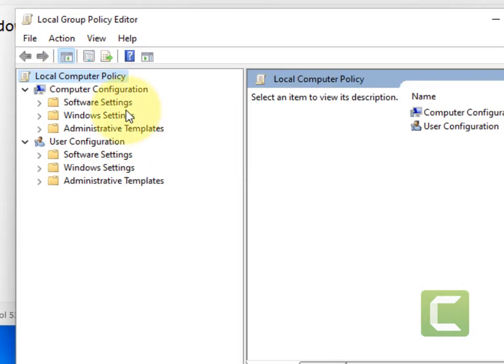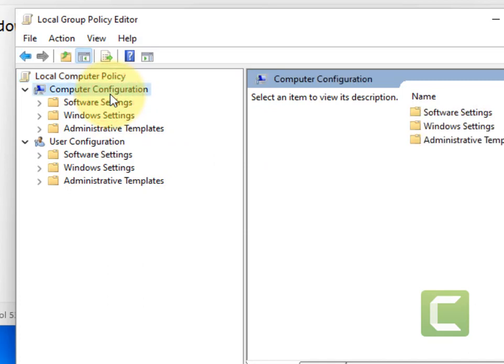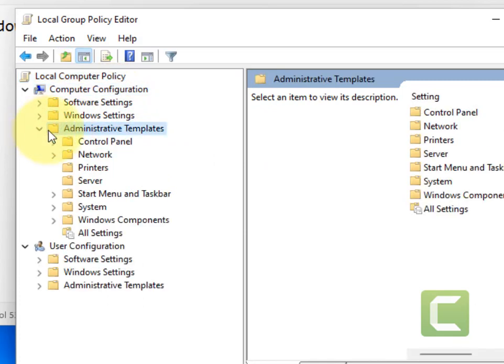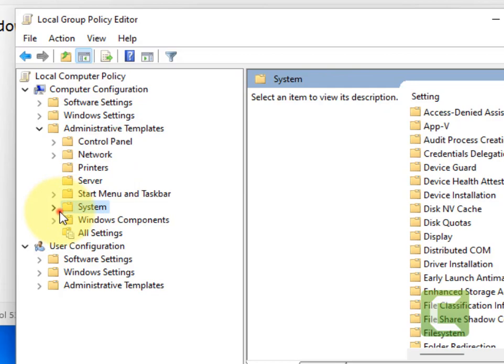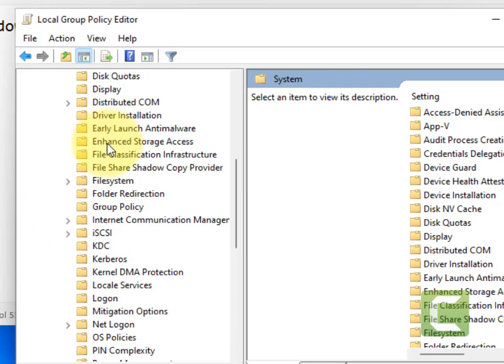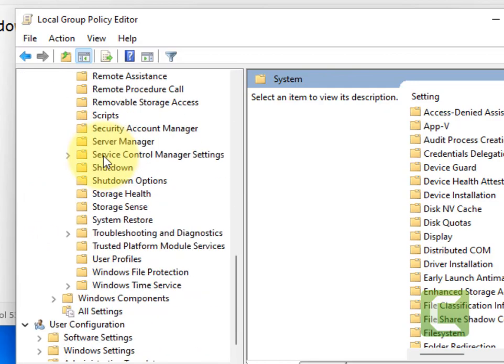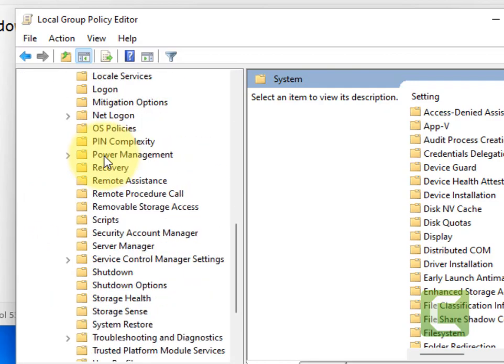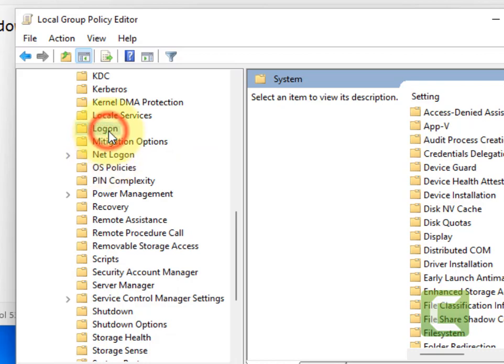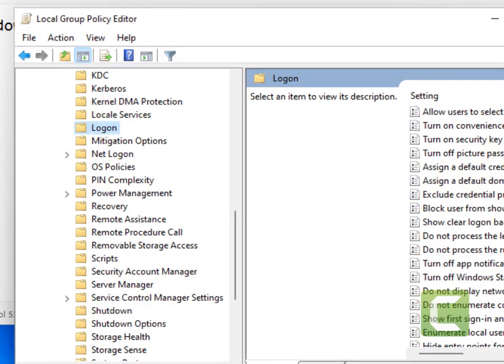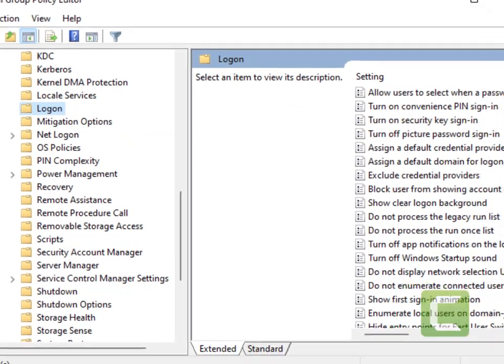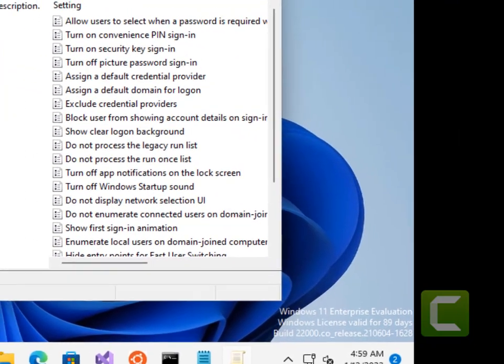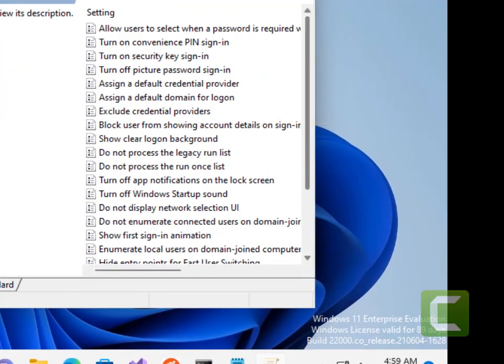Now here what you have to do is go to Computer Configuration, then Administrative Templates, then System, and then go to Logon. Now in the right side, once you have reached here on the right side...